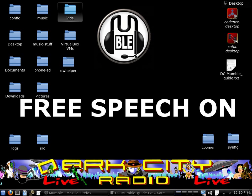And in this short video today I'm going to be showing you how to download, configure and install Mumble so that you can connect to the Dark City Radio Mumble server.